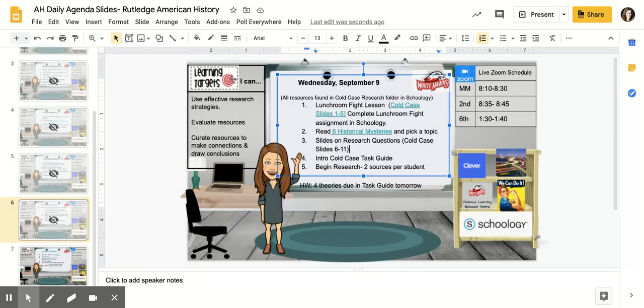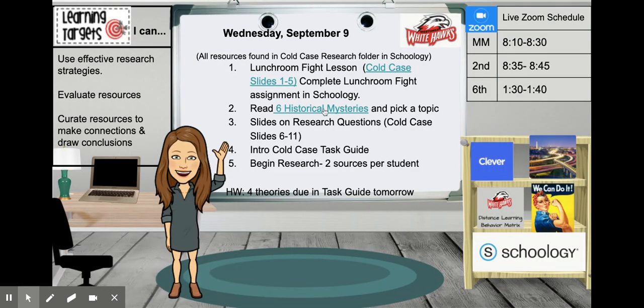The next thing you're going to do is read the article linked in our agenda and also in Schoology about six historical mysteries. You can click the hyperlink or go to the link in Schoology. It's not a very long article, but it introduces six commonly known mysteries in American history. As you're reading, think about which one you might like to research, or if there's something else in American history you'd like to research, make sure you run that by your teacher. When kids are finished reading, we're going to talk about writing research questions and how to start your research.